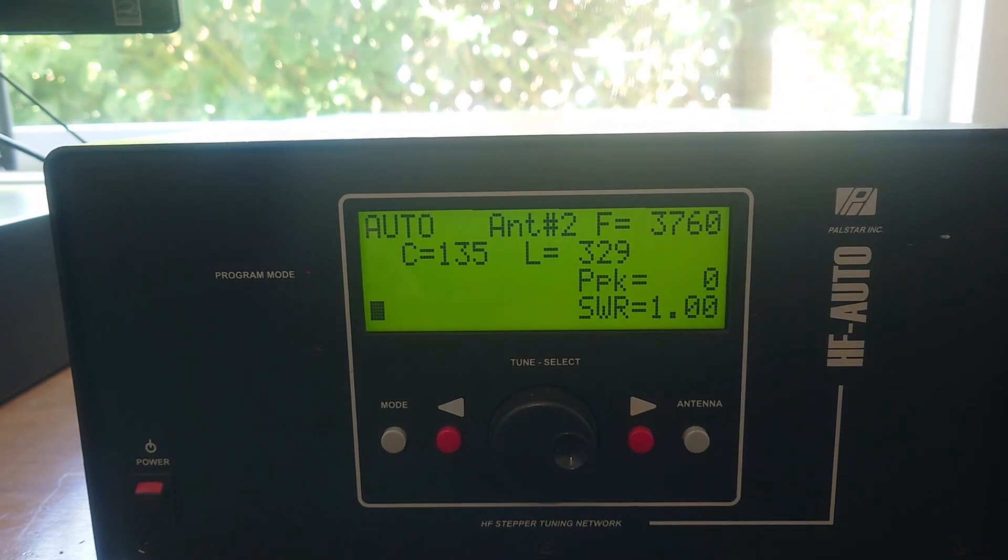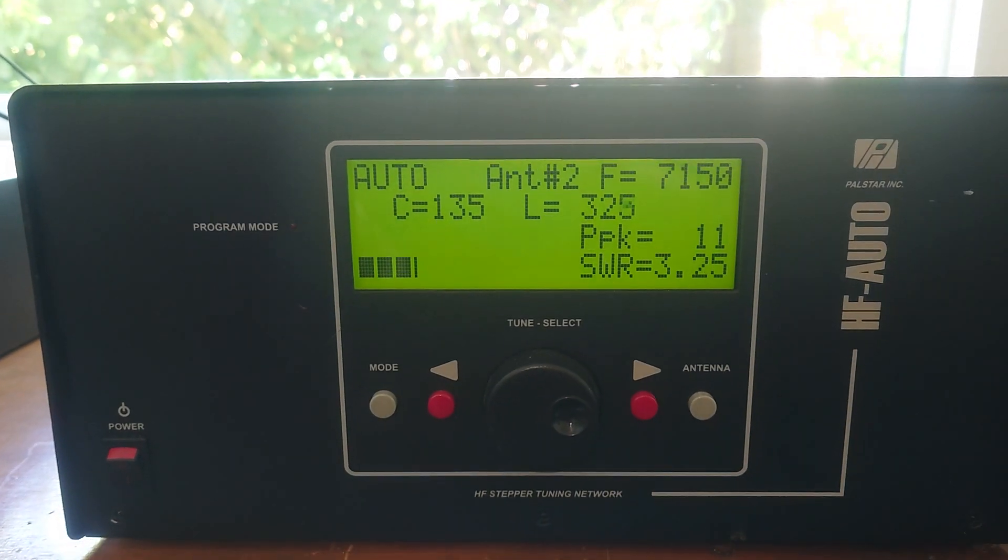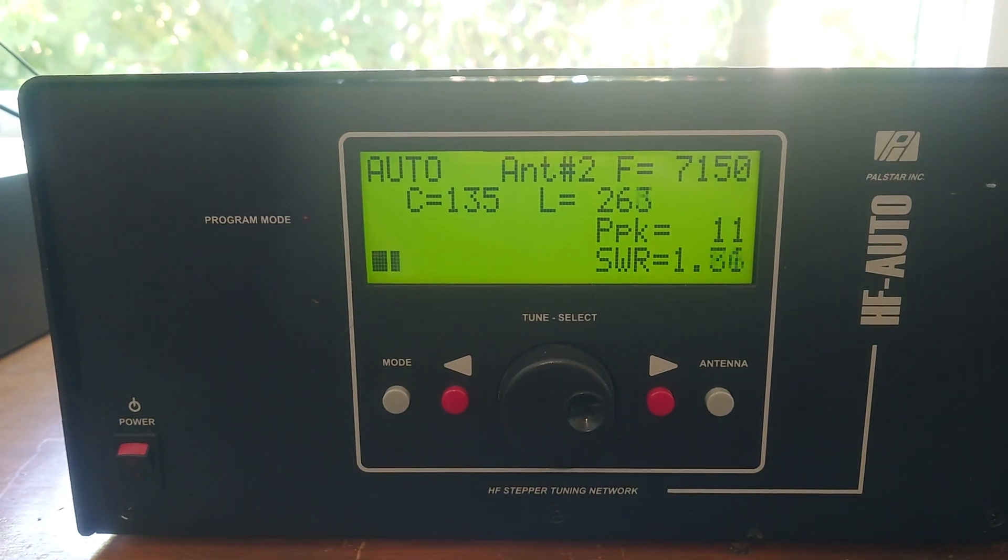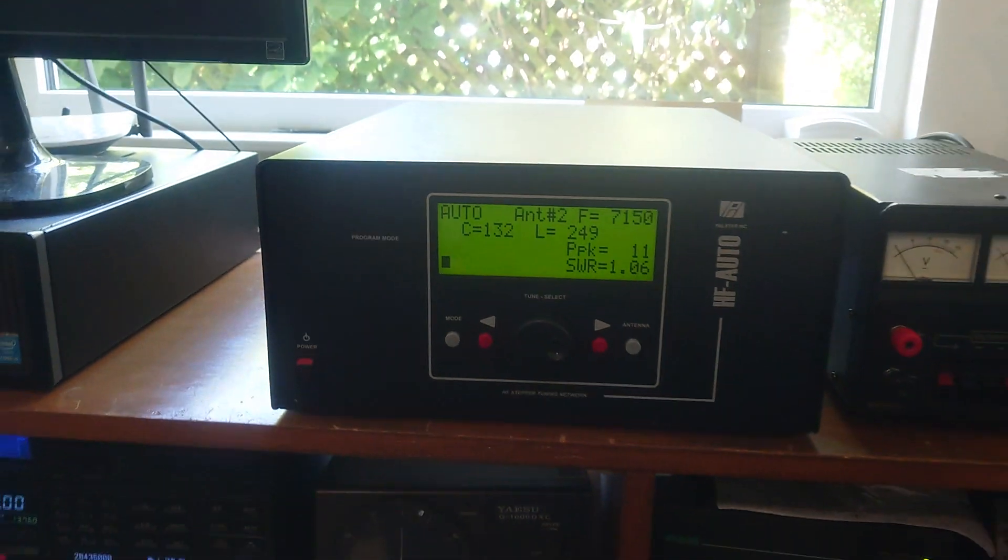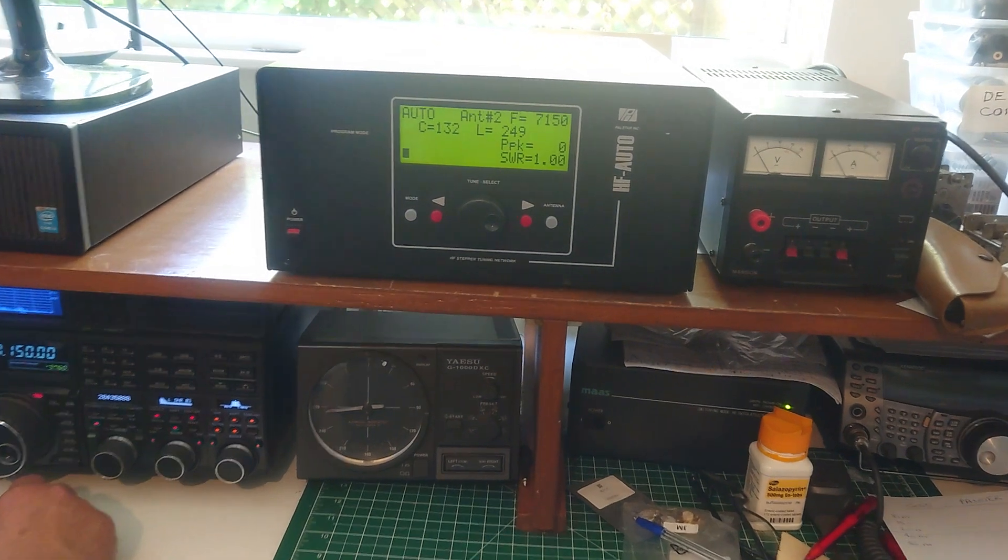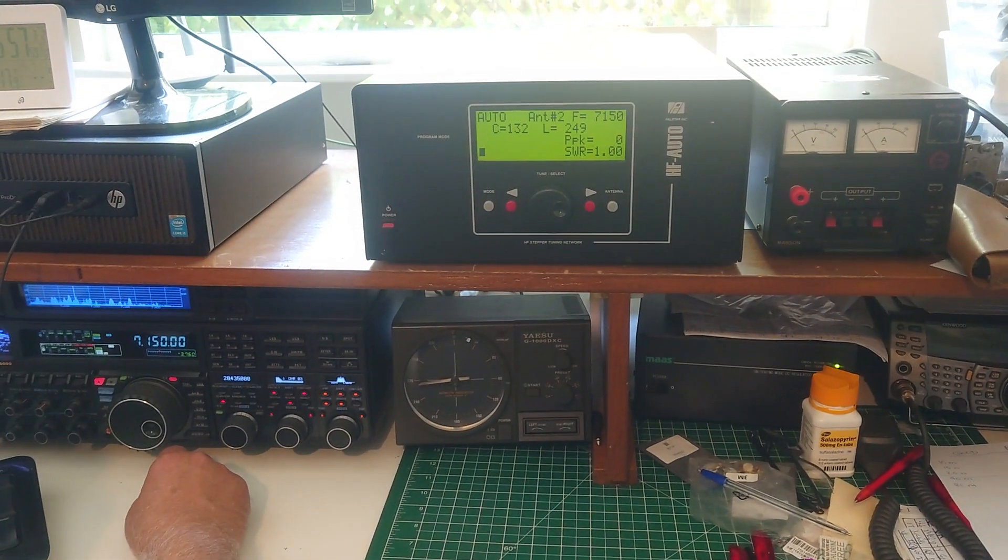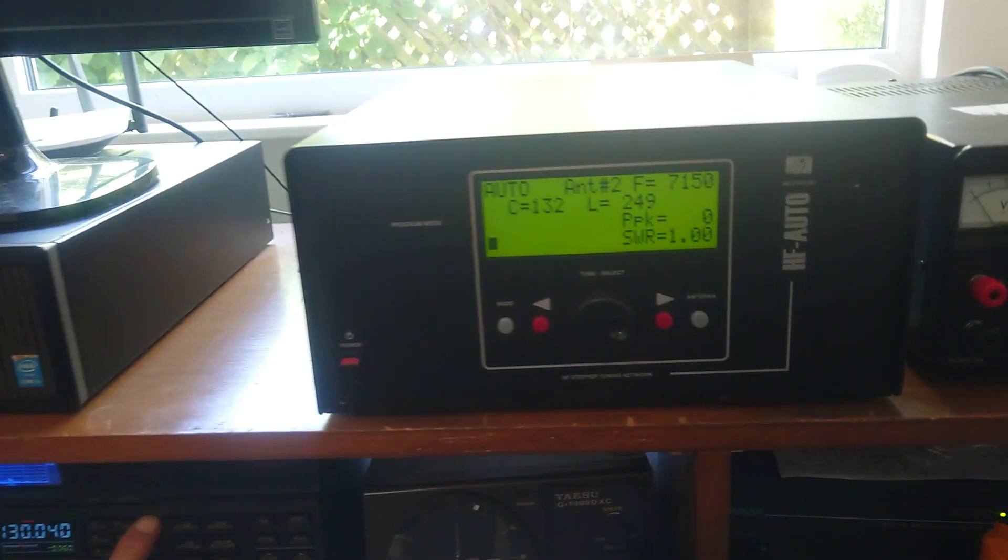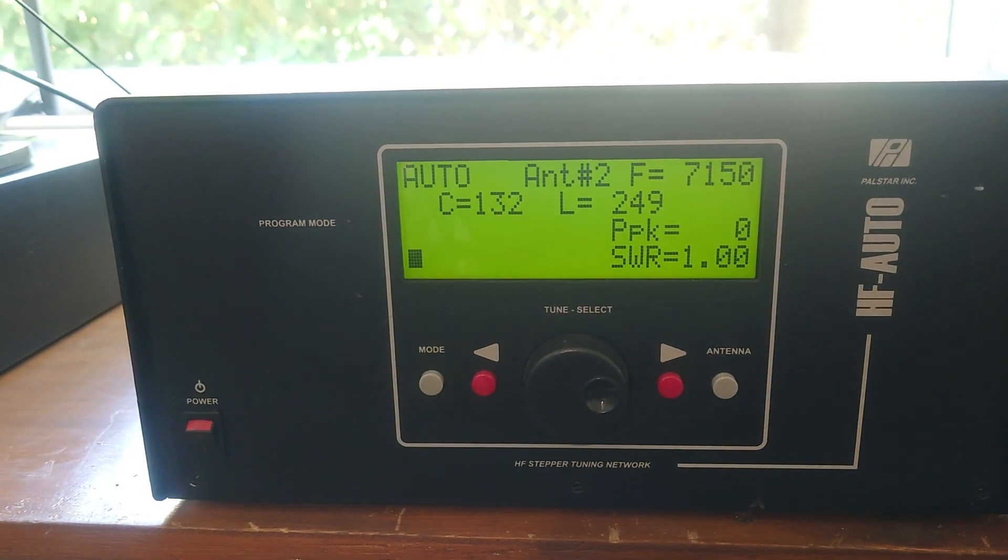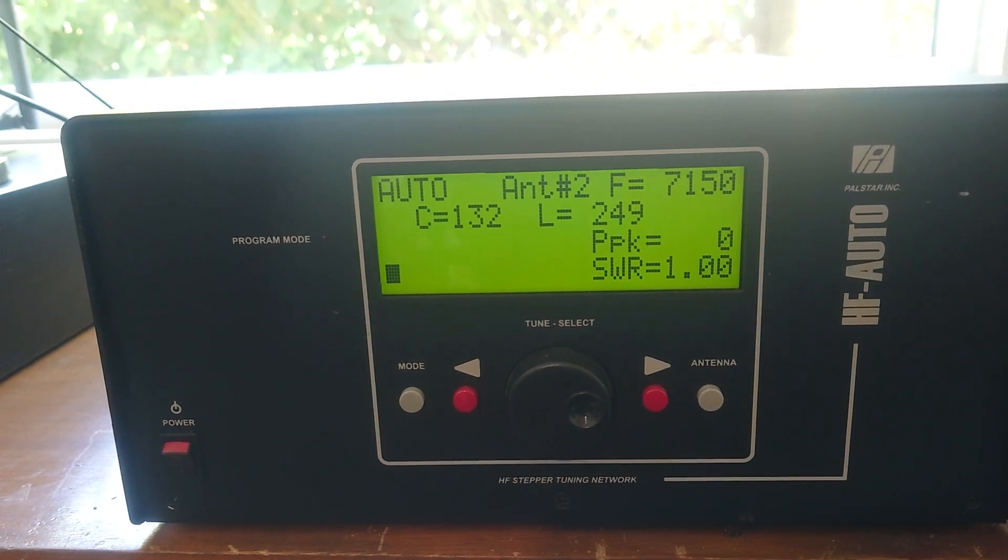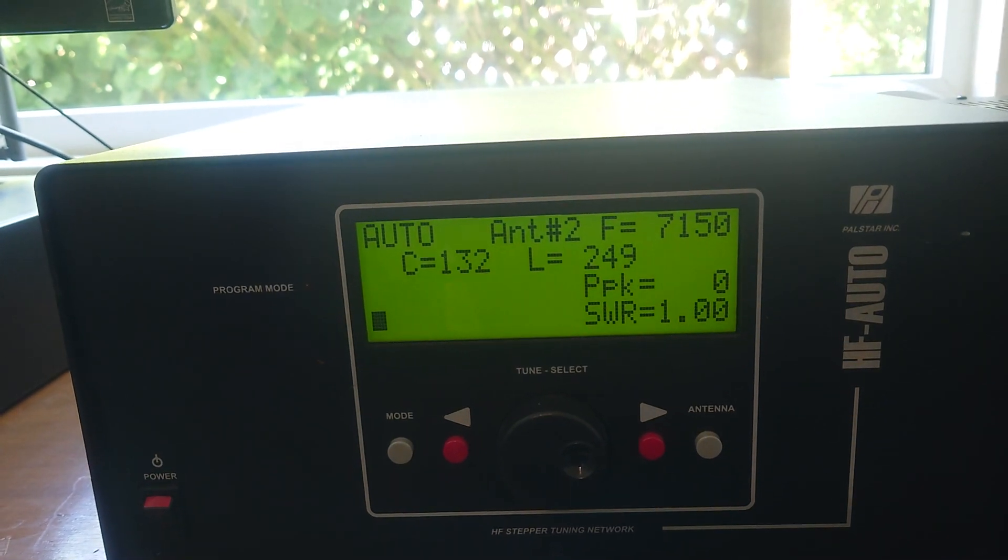Okay, hold it there. C132 and L249. Okay, now we want 1420. 142 20 2500, doesn't matter, that'll do.